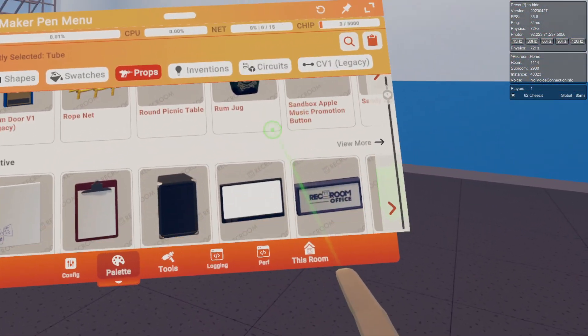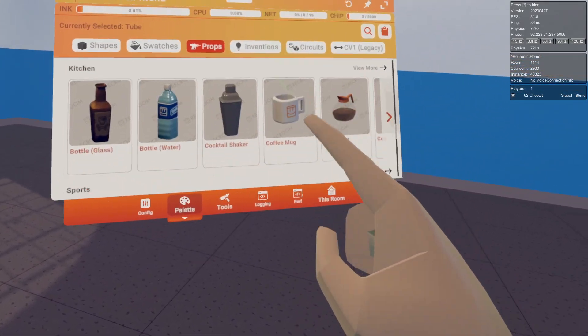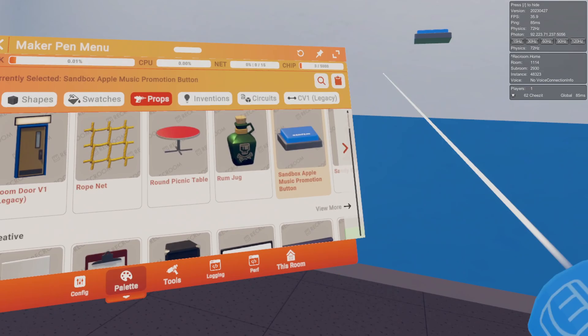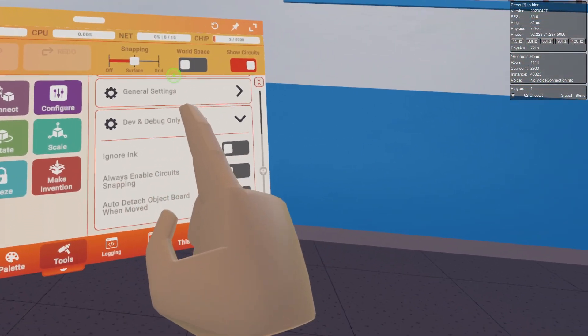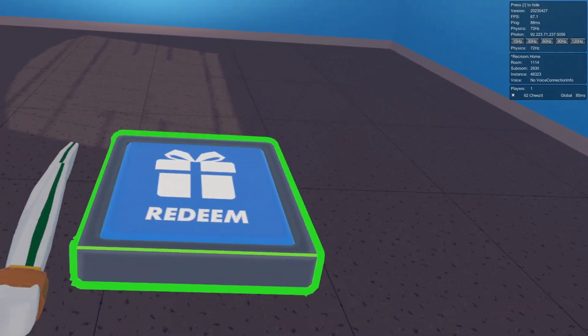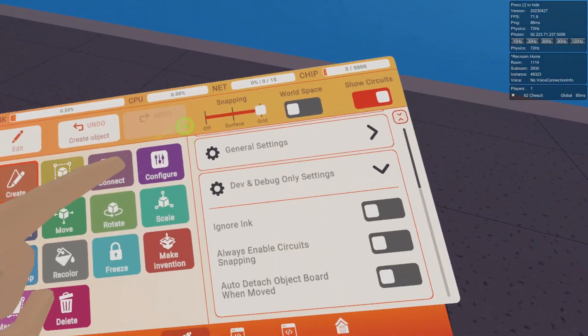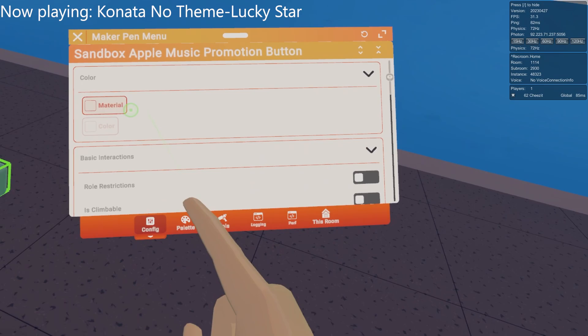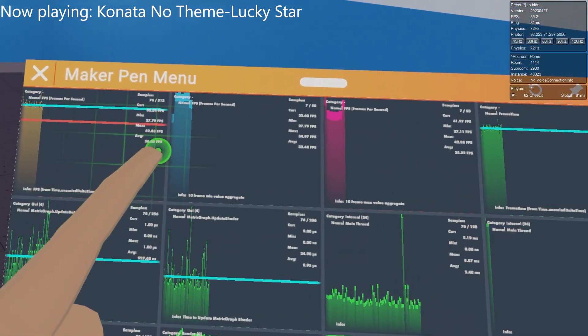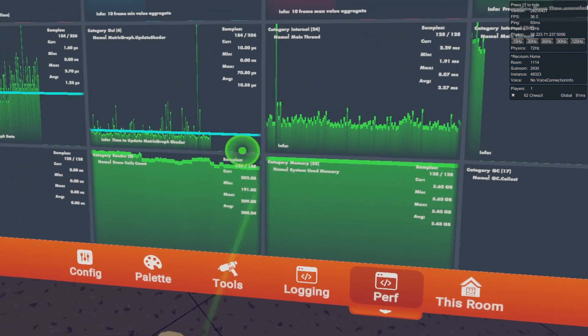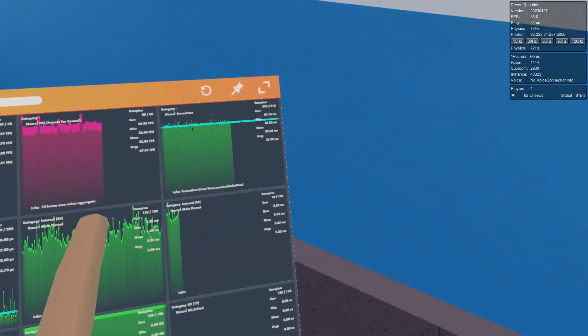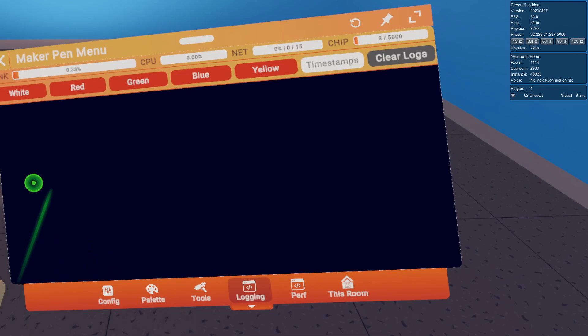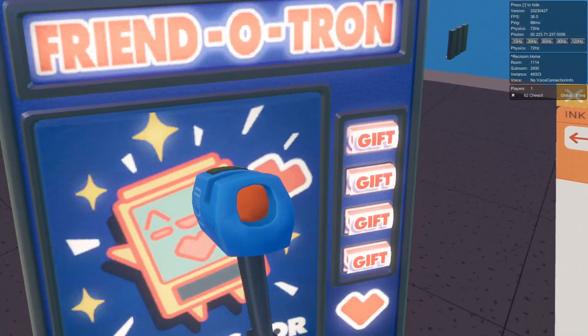If we look here we have an ignore ink button that ignores the ink limit, always enable circuit snapping, and auto detach omniwarp removed. There's also a dev section inside the watch. If we go to developer, here's the Apple Music promotion button that was in the Rec Center for a little bit. Here's the performance tab to monitor performance.